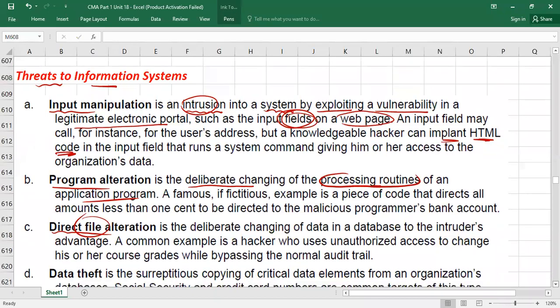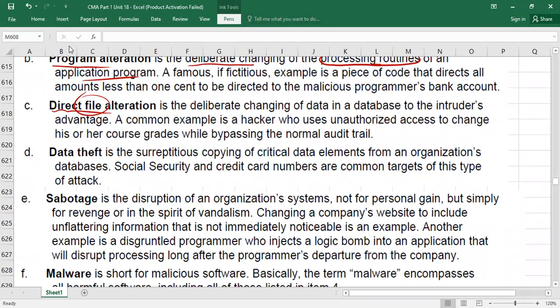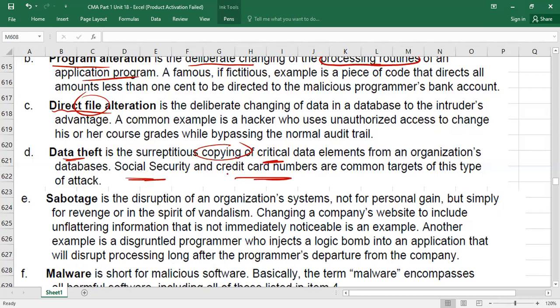Data theft is another common threat. Simply put, someone will copy critical data from your system — such as social security numbers or credit card numbers. Like in movies where thieves copy data from a laptop, this is called data theft.